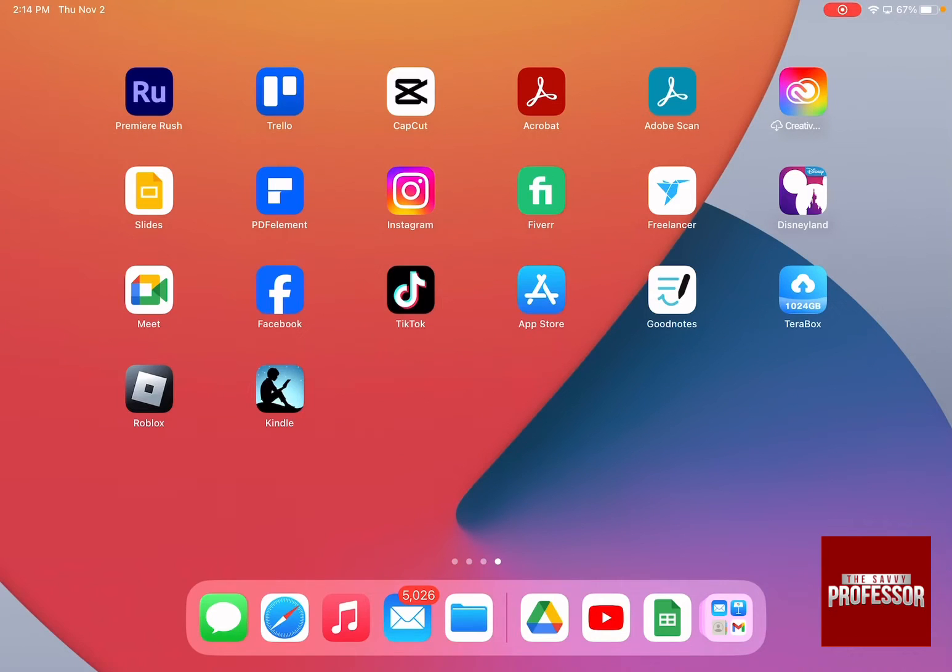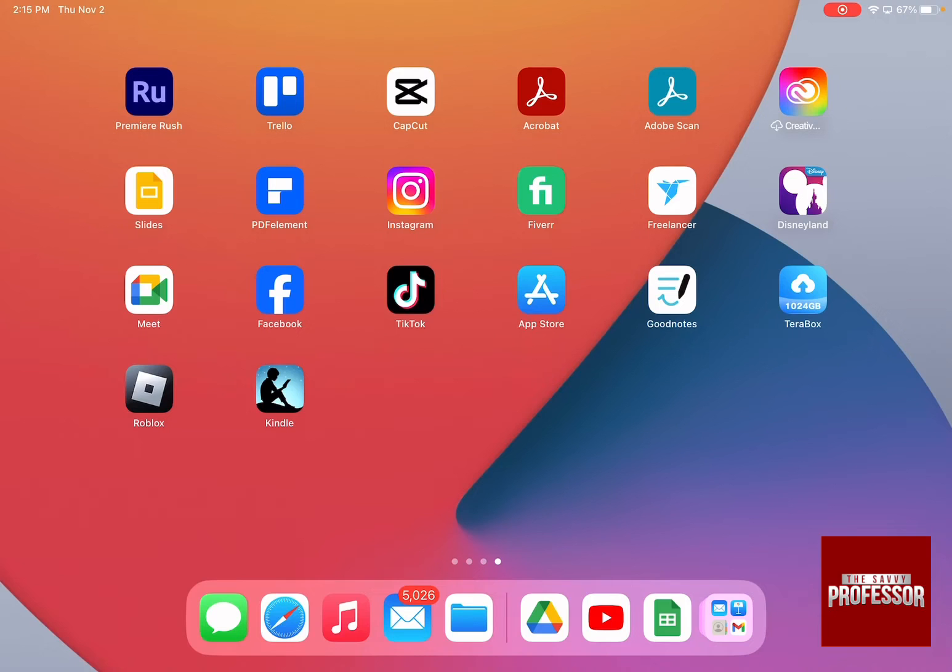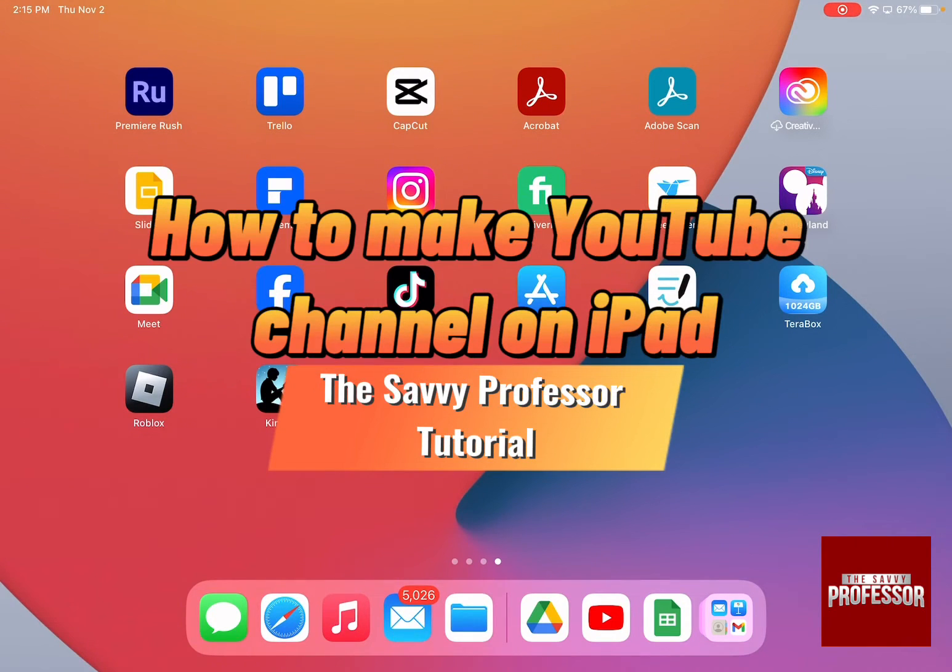Hello guys and welcome to the Savvy Professor. In today's tutorial, I'm going to show you how to make a YouTube channel on iPad.